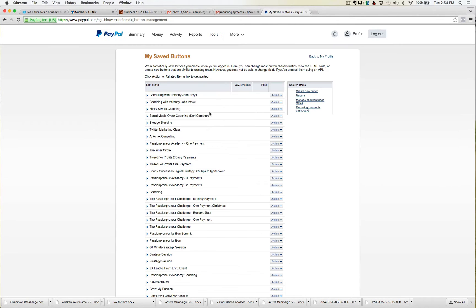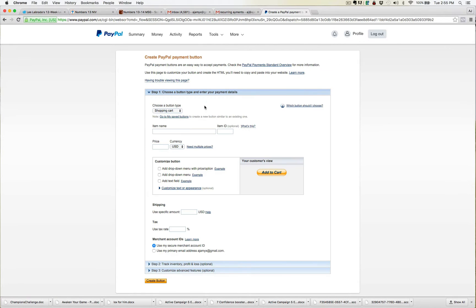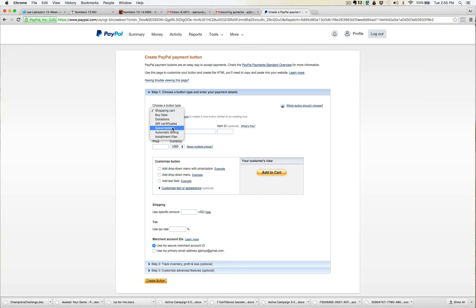Once you have the buttons, you're going to see all of your buttons. If you're brand new, you're not going to have any buttons. All you need to do is come over here to the right hand side where it says Create New Button and click on that. Now once you do that, it takes you to this screen and you're going to choose a type. You're actually going to go to Subscriptions — not Automatic Billing or Installment Plan — just go to Subscriptions.